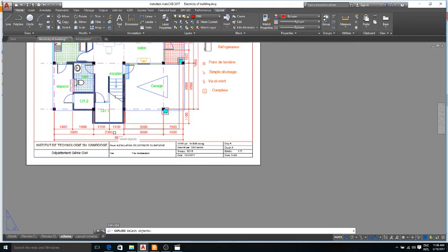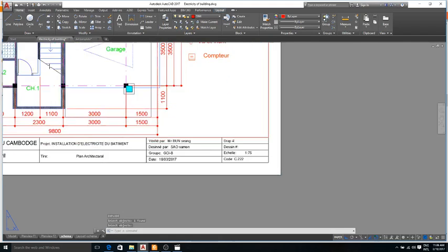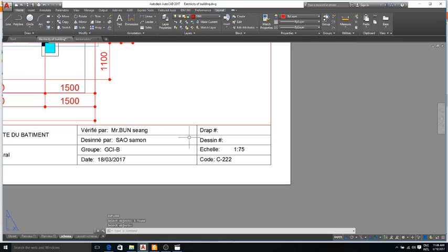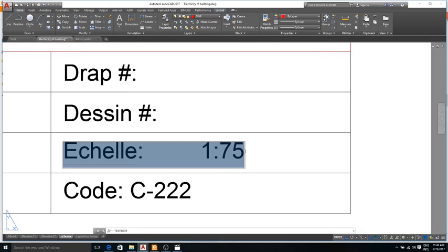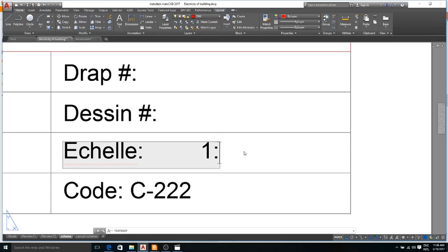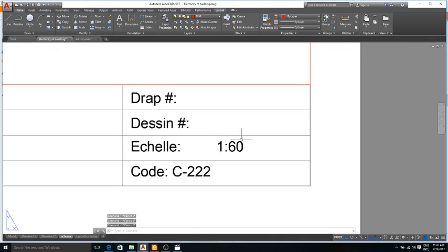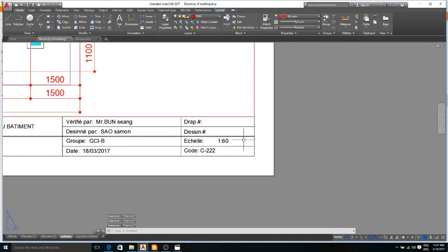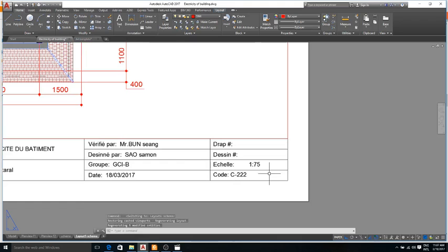To change the title block, and now I change this scale to 1 over 60. And now it will not link to other layout.